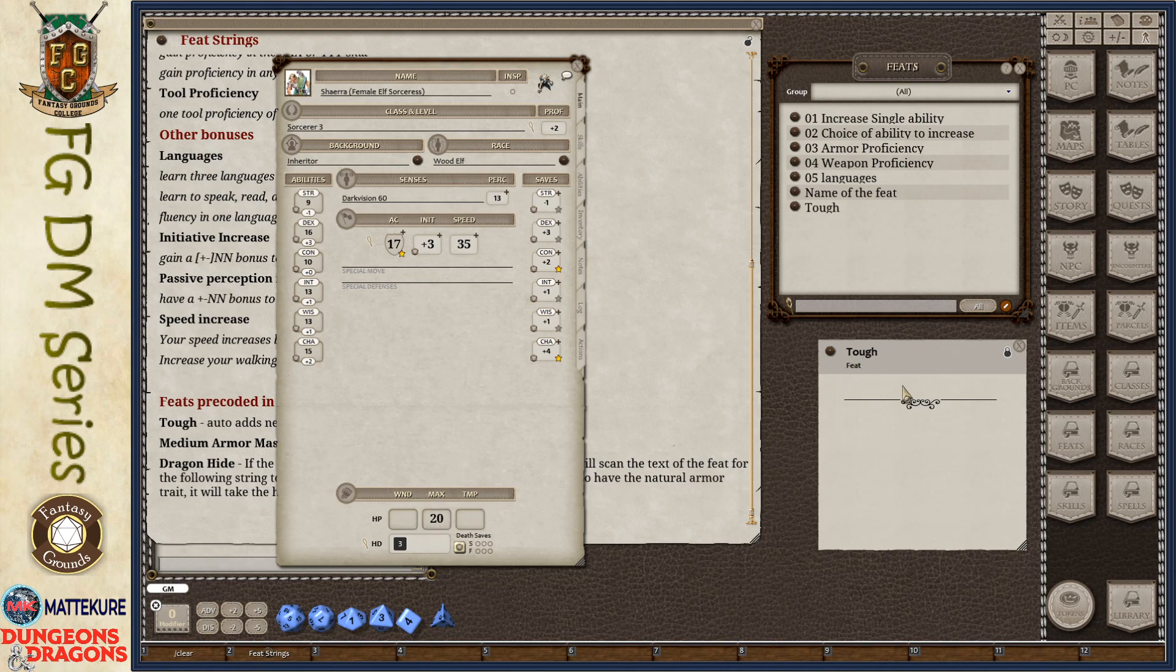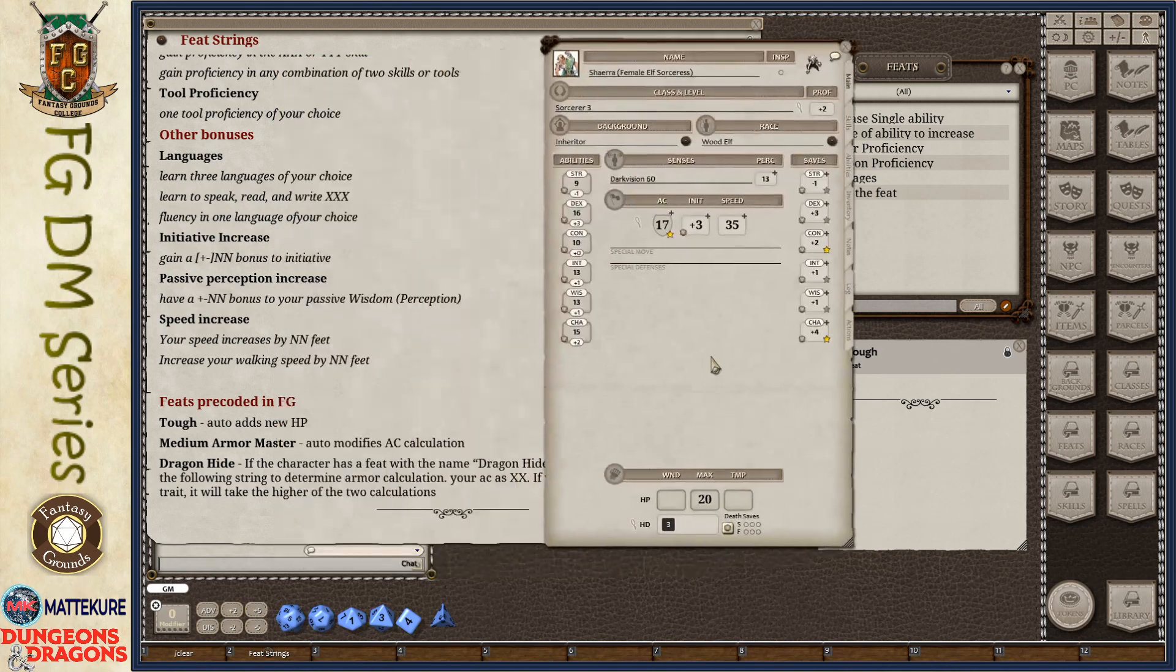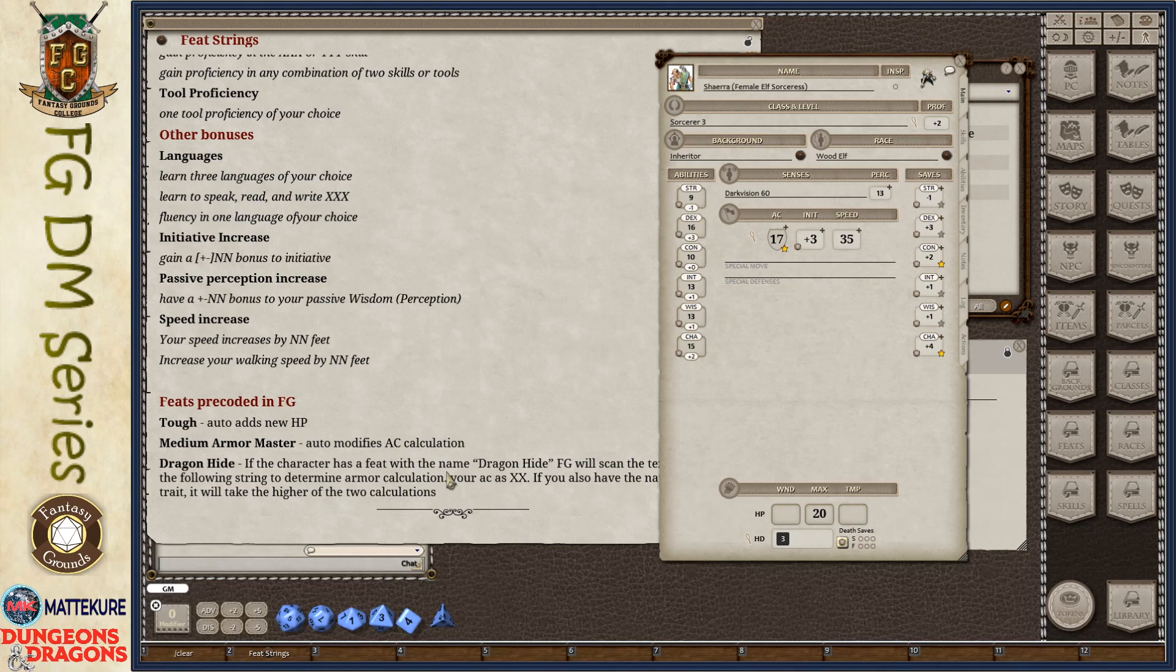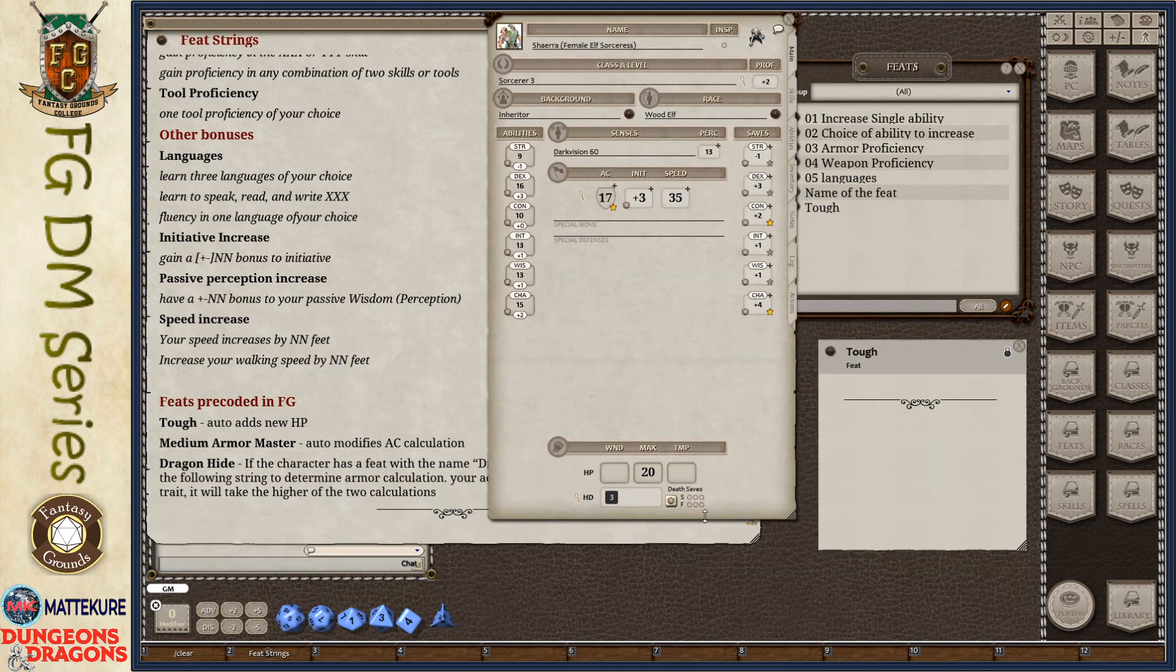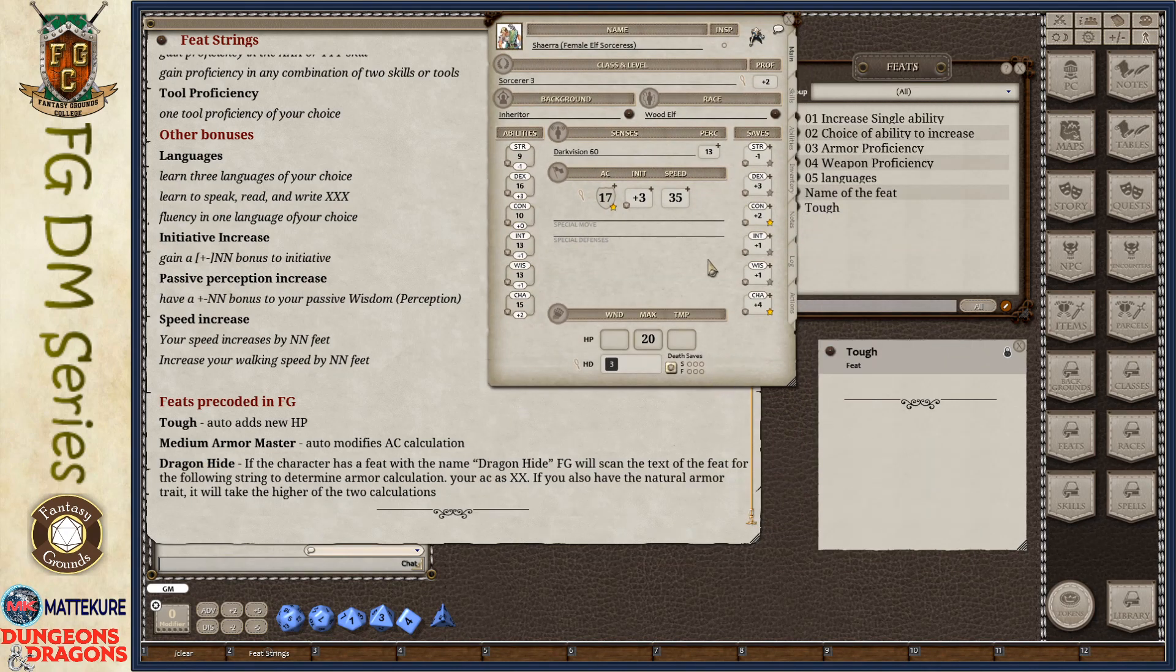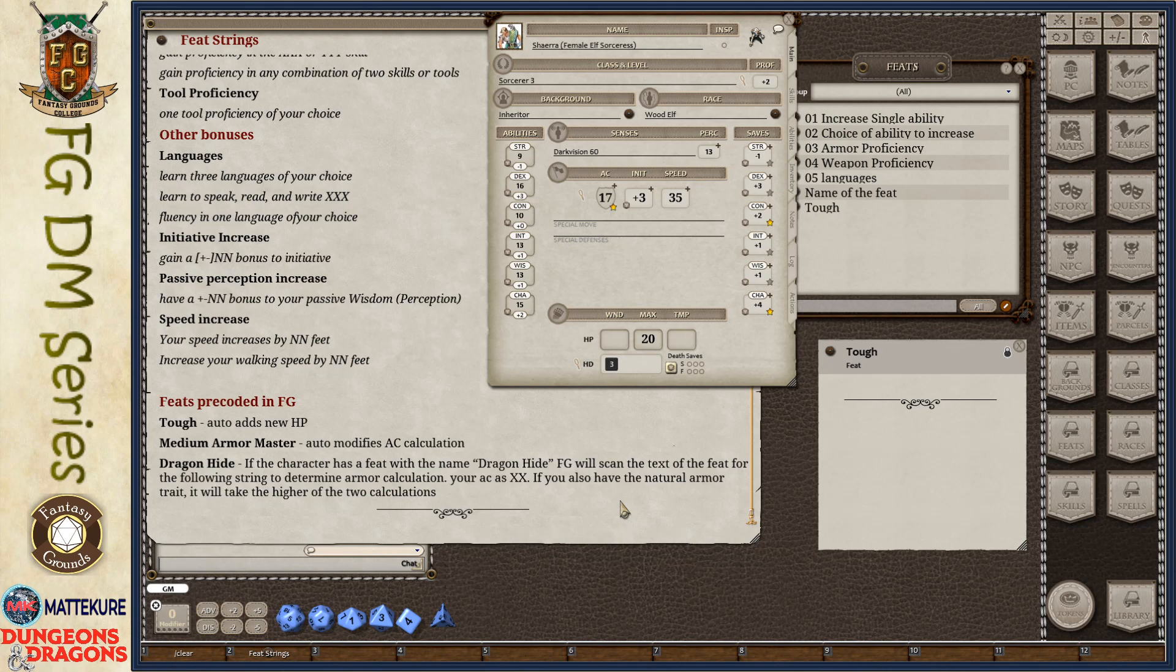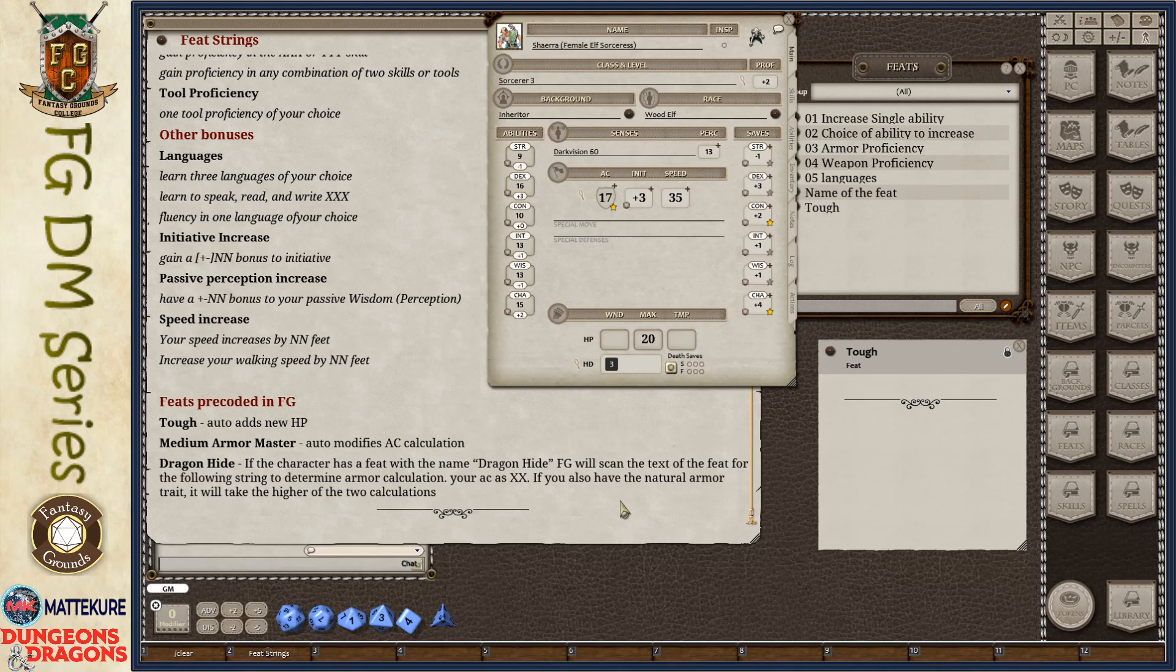You can see here, Fantasy Grounds will only look at that name of that feat and say, Hey, I already know what to do with that. That is hard-coded in. The other two that are hard-coded in are the Medium Armor Master and Dragon Hide. Medium Armor Master, what it does is it changes the way your armor class is calculated. You can find details about that looking at the feat description in the Player's Handbook. Dragon Hide, it will look at the name Dragon Hide. And if it is, then it will scan the text of that feat looking for a string so that it knows how to calculate your armor class. It looks for your AC is and then a number. Something like your AC is 13. And then, if you happen to have the Natural Armor trait, it will go ahead and take the higher of those two calculations. That's how Dragon Hide works.